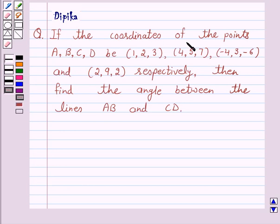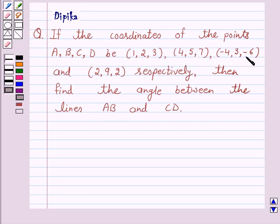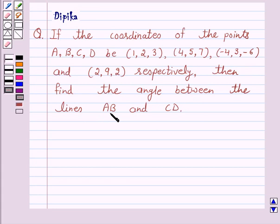The question says: if the coordinates of the points A, B, C, D are (1, 2, 3), (4, 5, 7), (-4, 3, -6), and (2, 9, 2) respectively, then find the angle between the lines AB and CD.